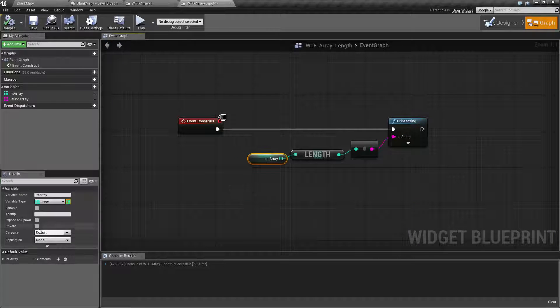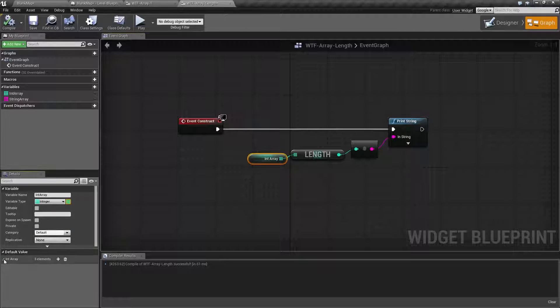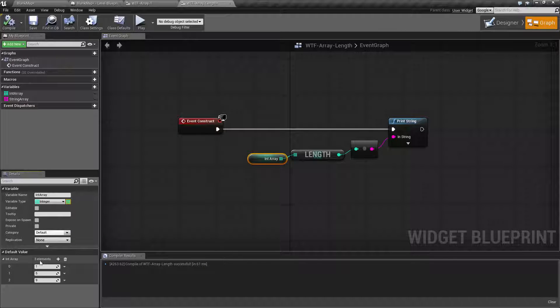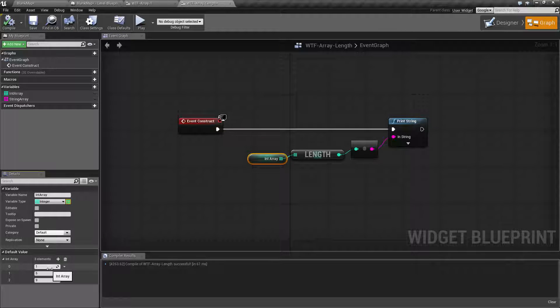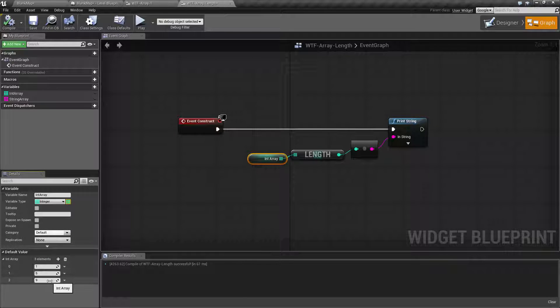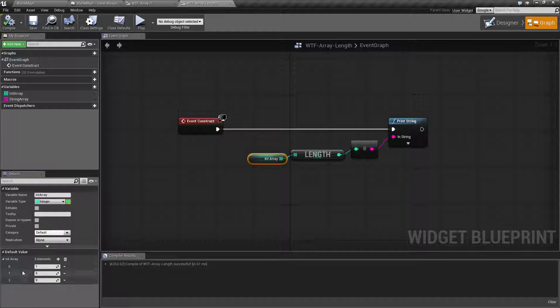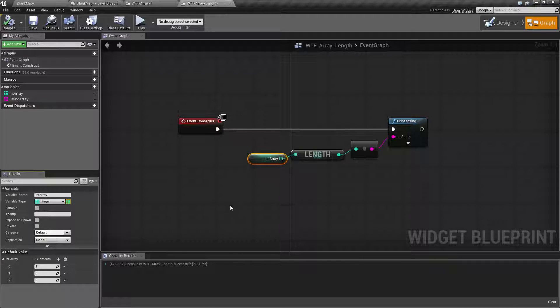And if we pull up our array and we look at it, we'll see it has three elements: 1, 5, 6 in array index 0, 1, and 2.